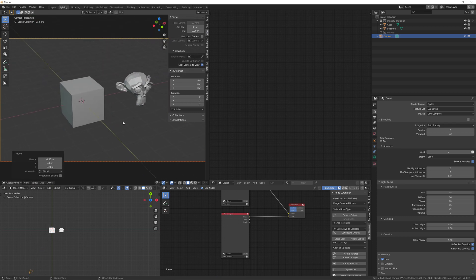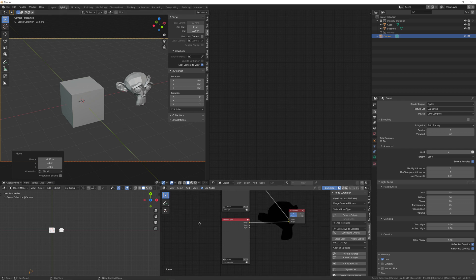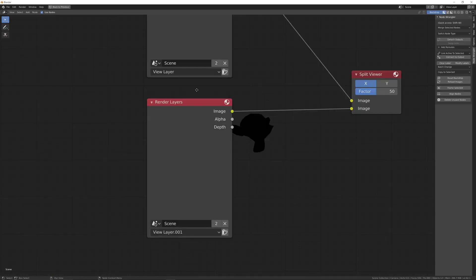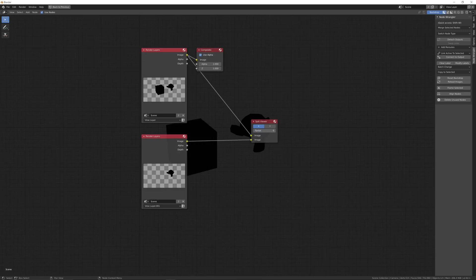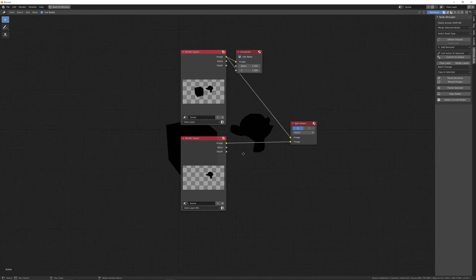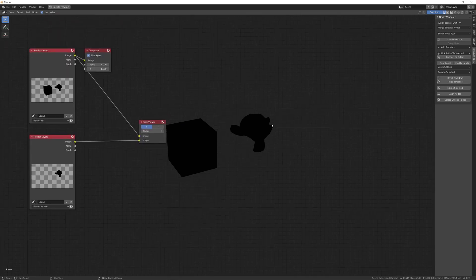Press F12 to render both. You can see in the top one you've got both the cube and the monkey, and in the bottom one you've got just the monkey.